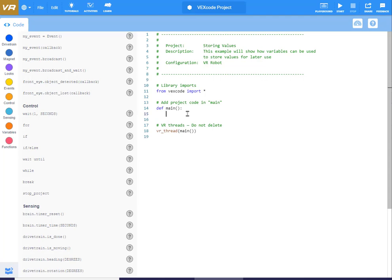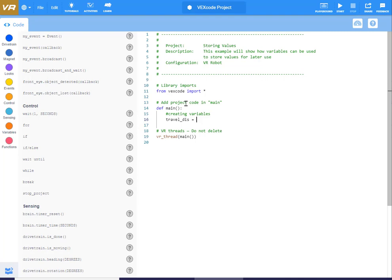So what we're going to do is create some variables. I'll put a comment here saying 'creating variables.' Inside of main — so you notice we're tabbed over — we're going to create those variables. It's pretty simple: you just type a name and set it equal to something. I'm going to call it travel_dis, and set it equal to 100.